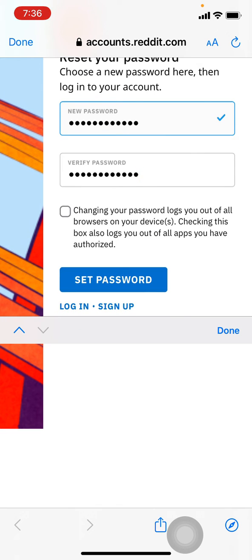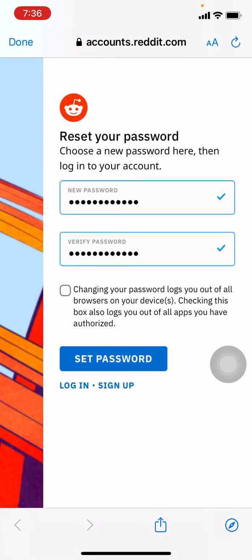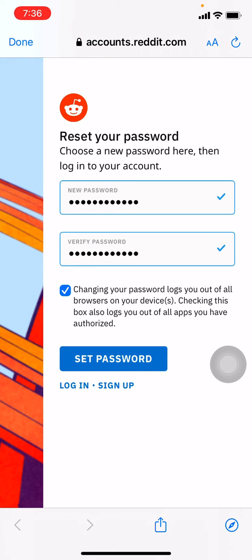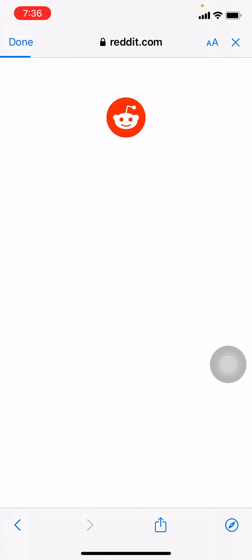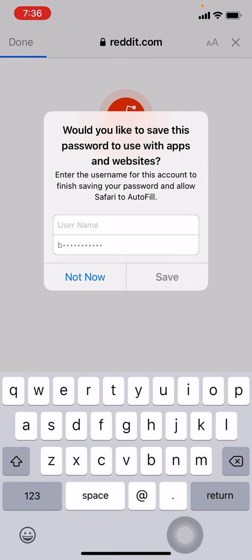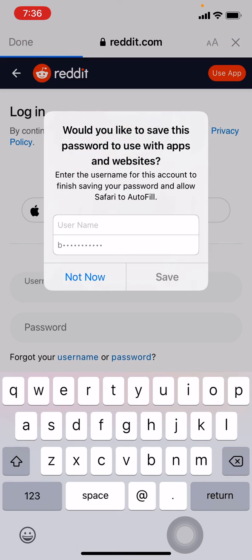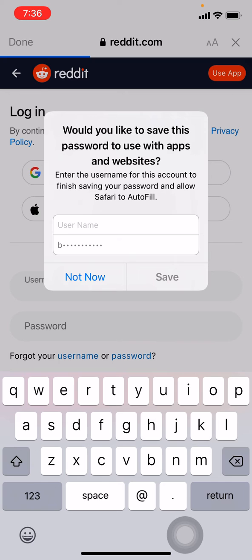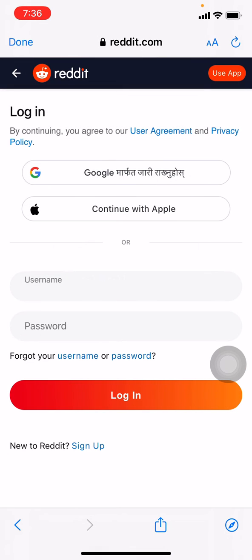You have to mark tick on the small box. Now tap on set password. I would not like to save this, so I will be tapping on not now.